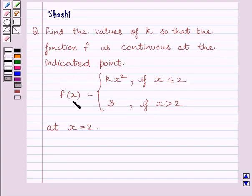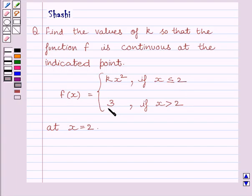f(x) is equal to kx squared if x is less than or equal to 2, and f(x) is equal to 3 if x is greater than 2, at x is equal to 2.